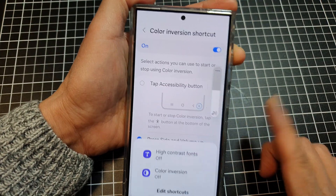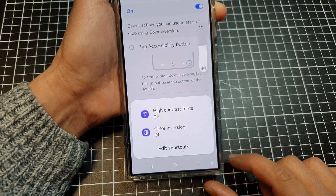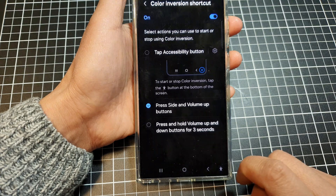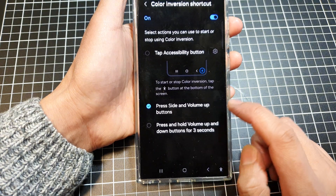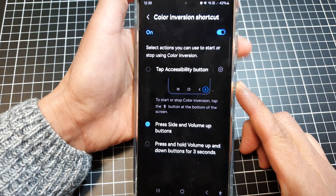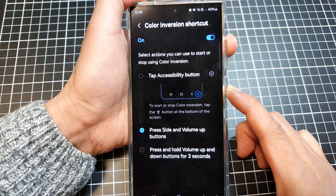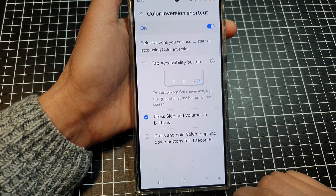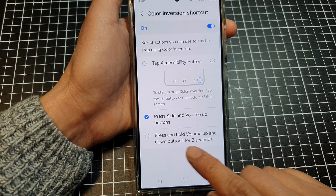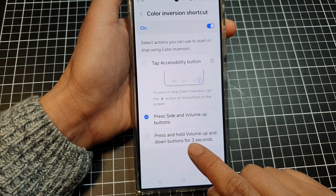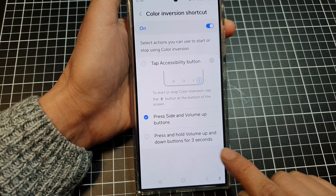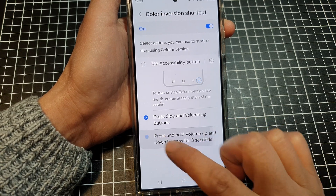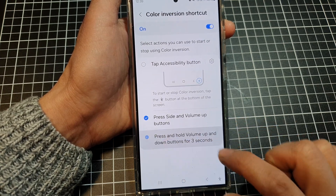Press and hold the side and volume up buttons to bring up the shortcut for Color Inversion. Pressing them again will switch it off. Lastly, there is the press and hold volume up and down buttons for three seconds option, which you can also use to turn the shortcut on or off.